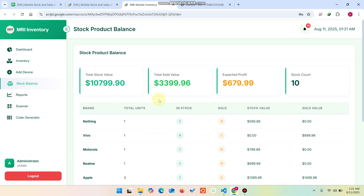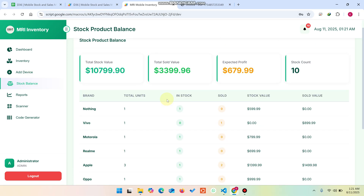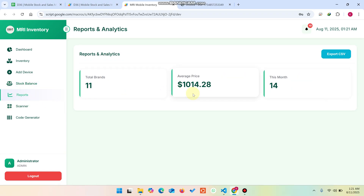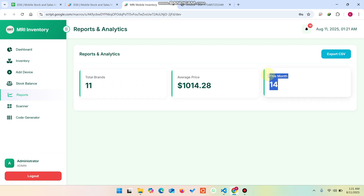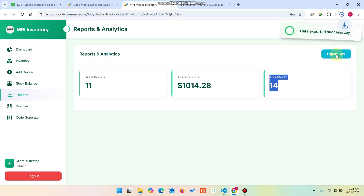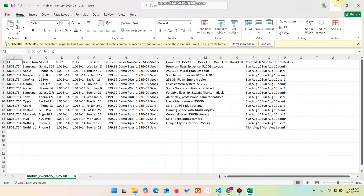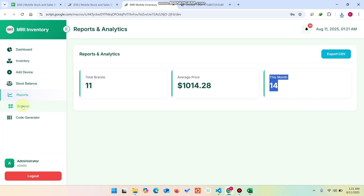In the Stock Balance section you can see all available stocks, total units, how many are in stock, how many are sold, and the stock value versus sold value. You can compare units, in-stock, and out-of-stock details here. In the Report section, with 11 brands shown and the average price listed, you can click Export CSV to generate a complete mobile inventory report of your entire system.